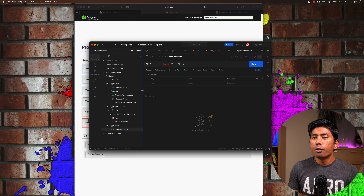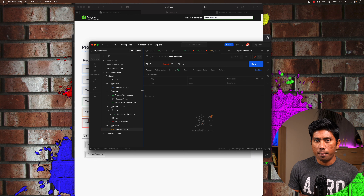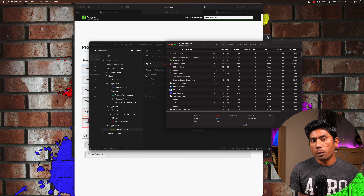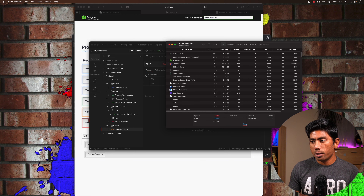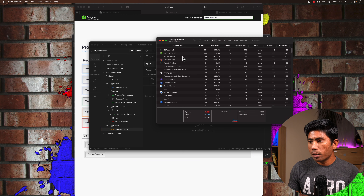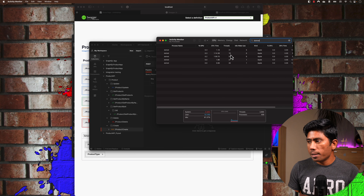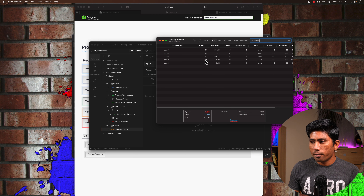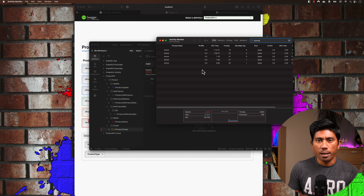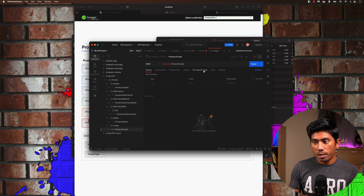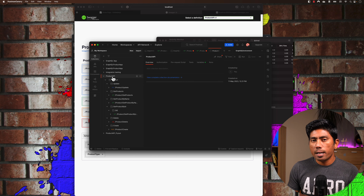Before running tests, we need to set the base URI. Postman has automatically picked it up because I already have an environment variable set with localhost port 8001. If I hit send, you can see it lists all the products — that's working fine and quite straightforward.